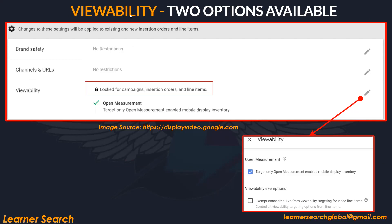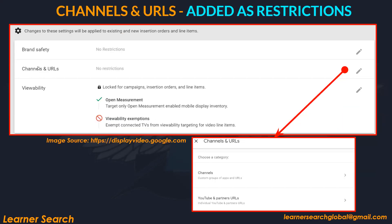Let's look at the viewability option. When you edit it at advertiser level, you can see two options: one is open measurement — target only open measurement enabled mobile display inventory — and another is viewability exemptions. You can select both or just one. This setting gets locked for campaigns, insertion orders, and line items, meaning whenever you create them, the same setting will be followed, saving time.